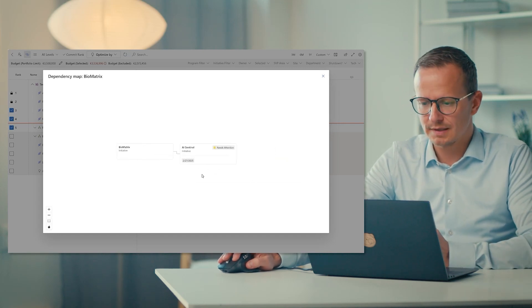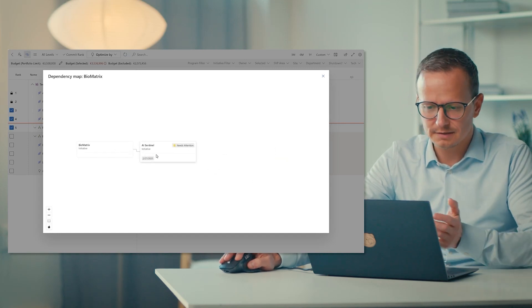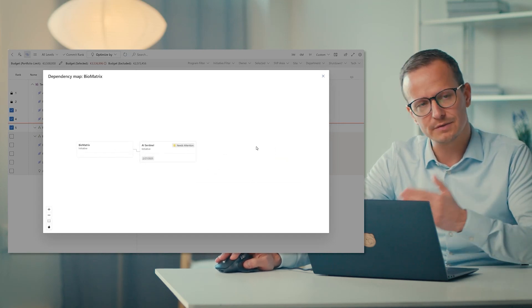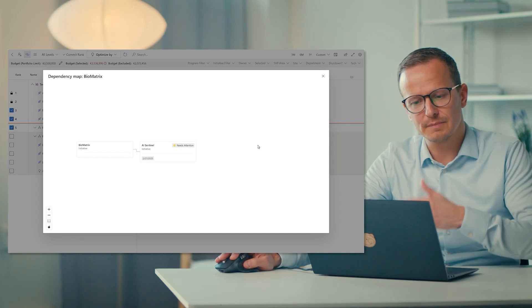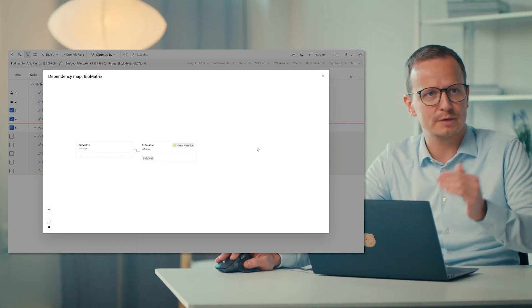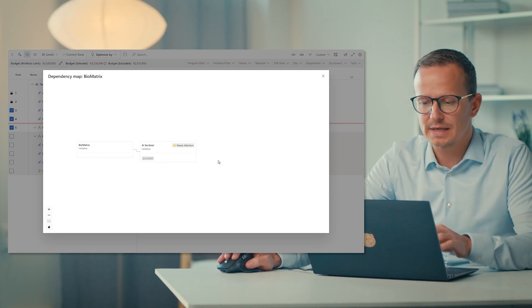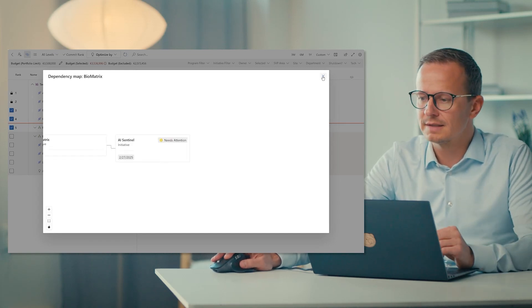And maybe if I zoom out, the AI Sentinel project will then deliver something to someone else. So the from and to and from and to dependencies. So that we have as a standard.